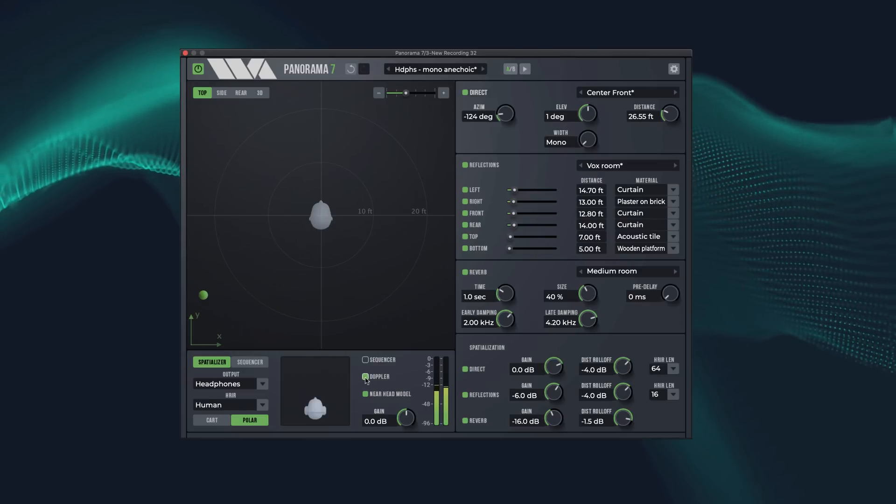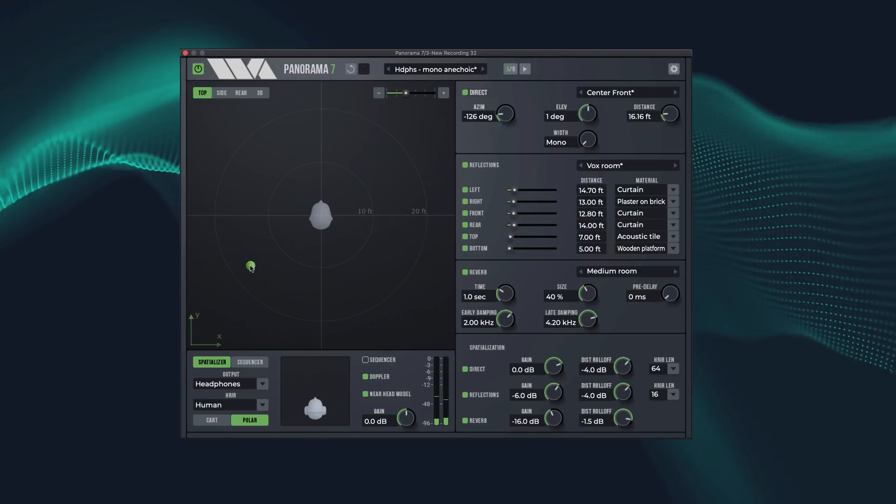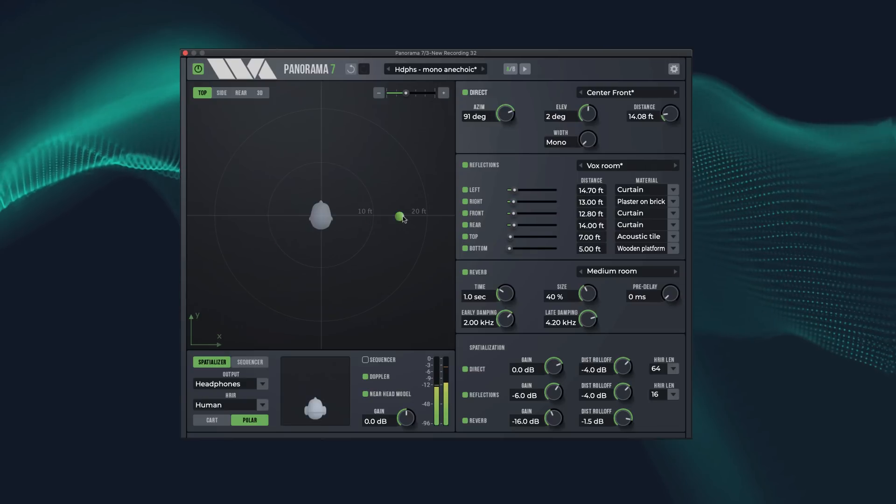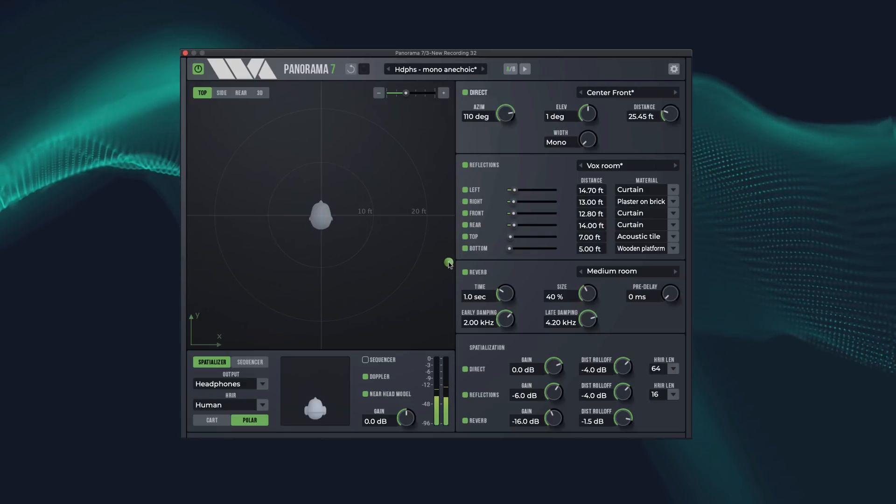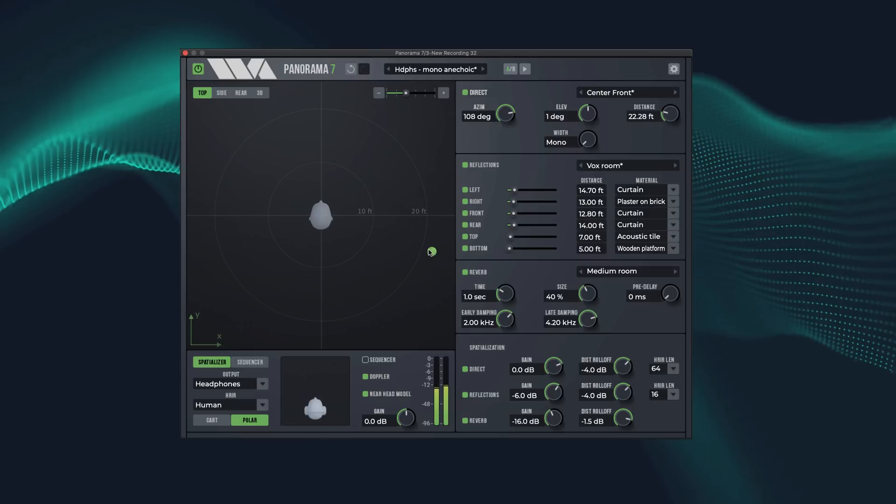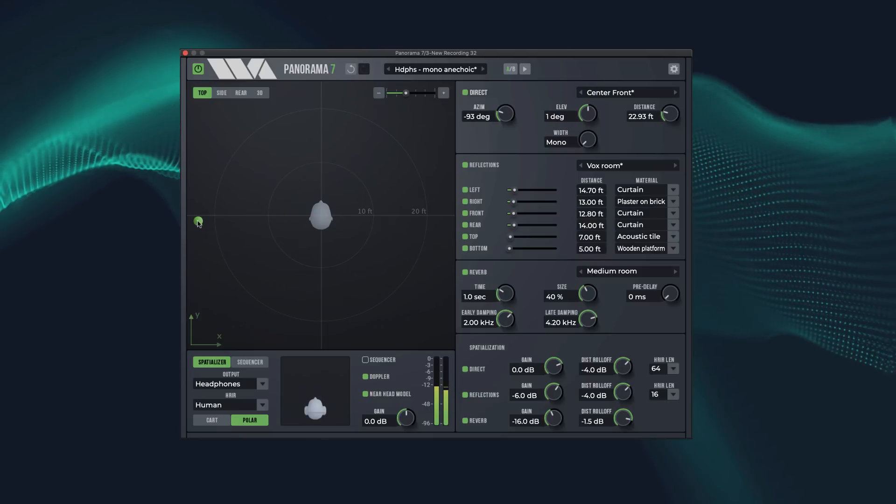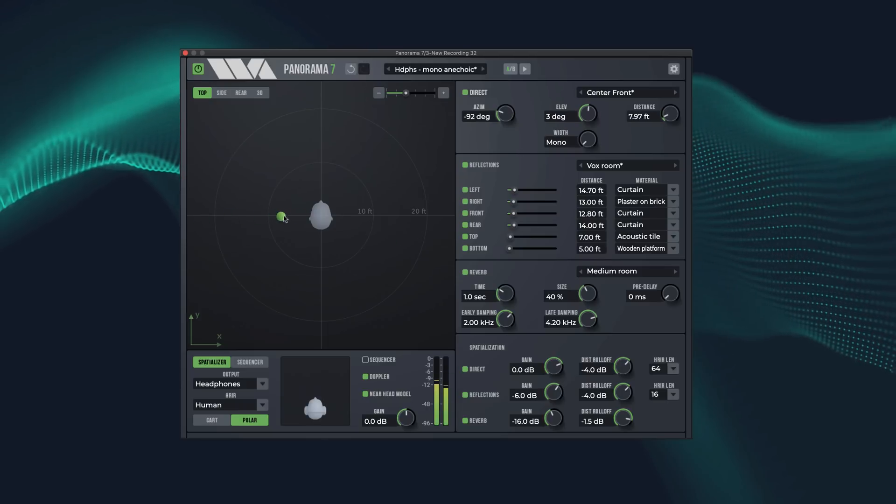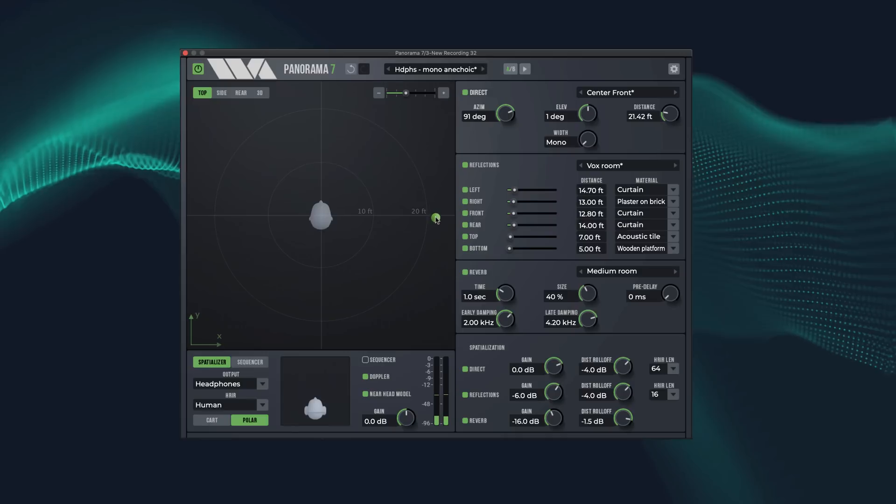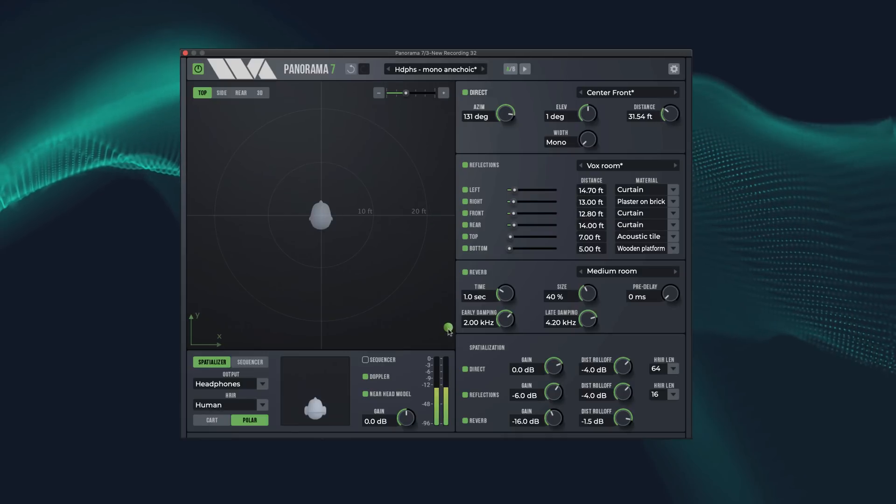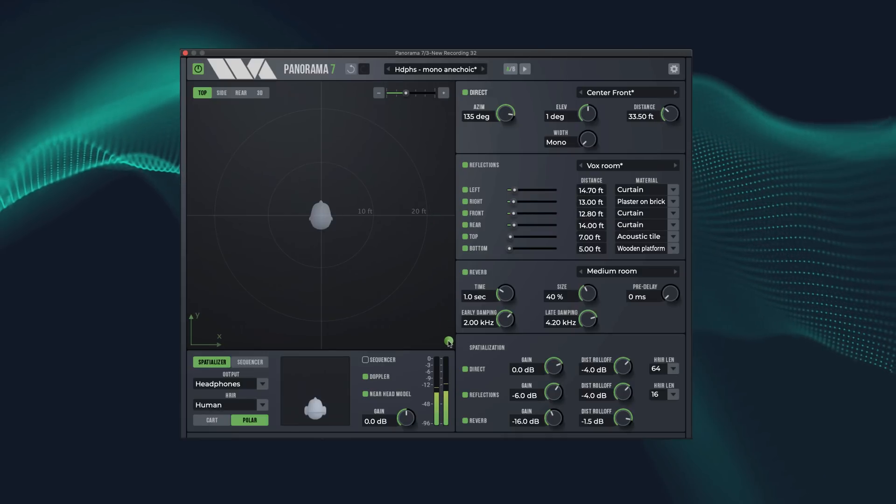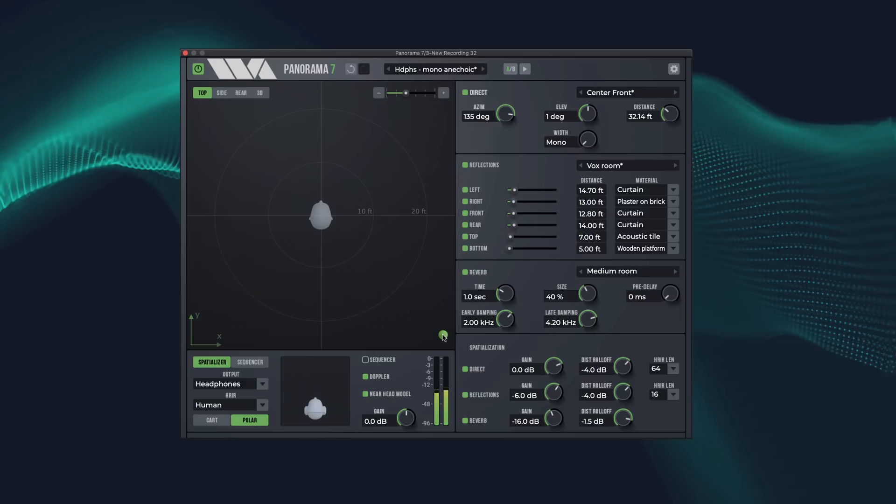We can also enable the Doppler effect. As I fly around past the listener, you should hear the pitch changing. We can imagine how that sounds with sound effects. Perhaps we can insert one here for you to really hear it.